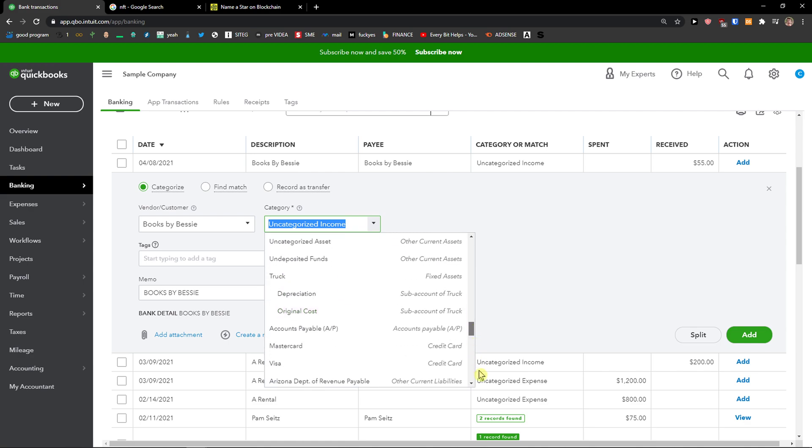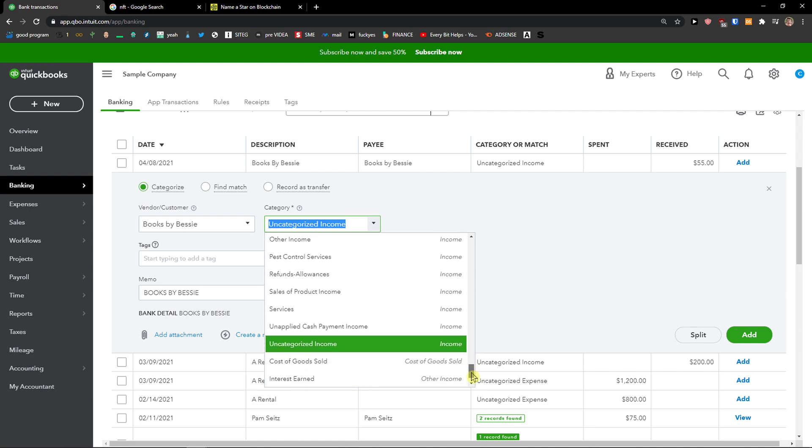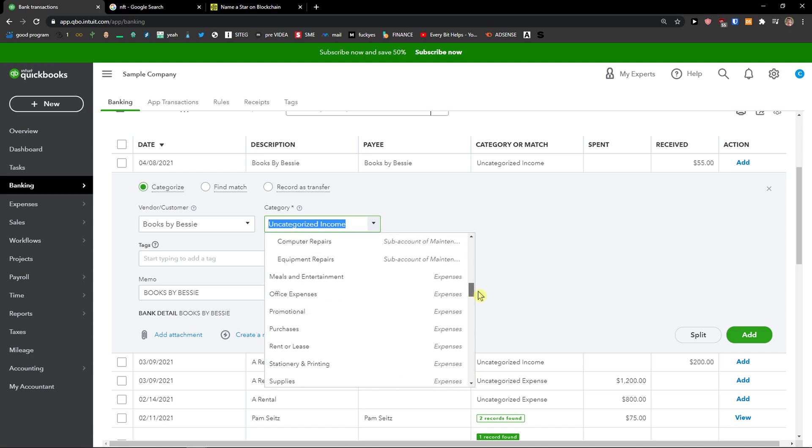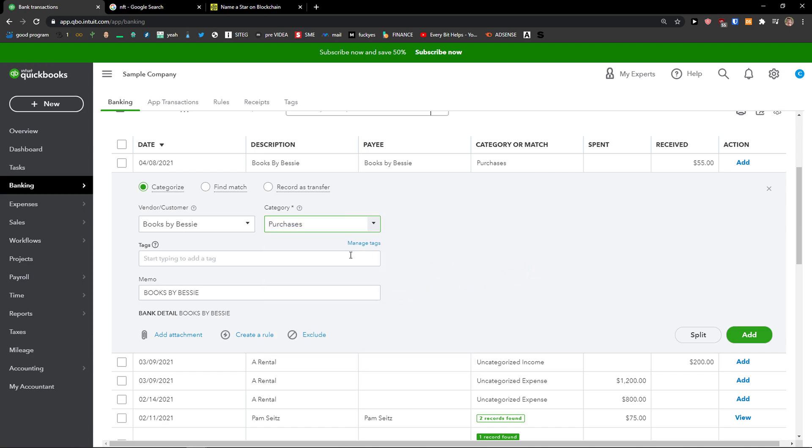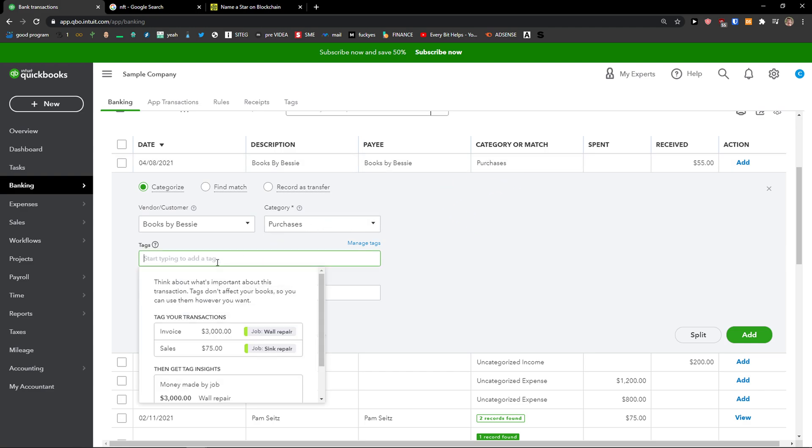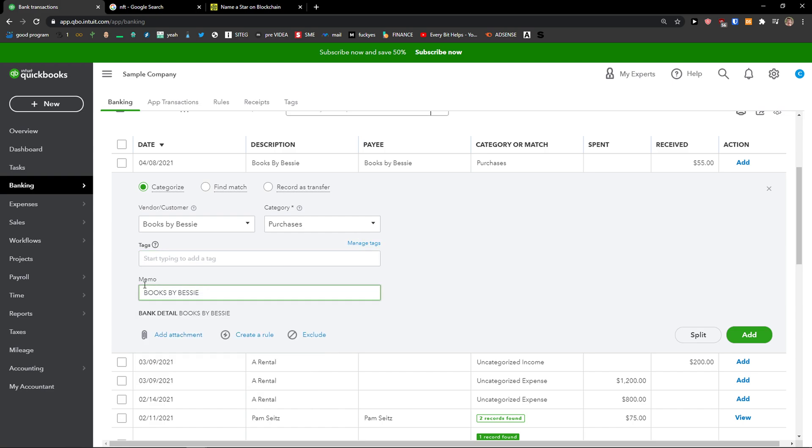If you can't find it, you can simply create one. So I can go with, let's say, purchases and I'm going to have that as an expense. Now I can add text here, you can manage and add them, and then have a memo here with the info.